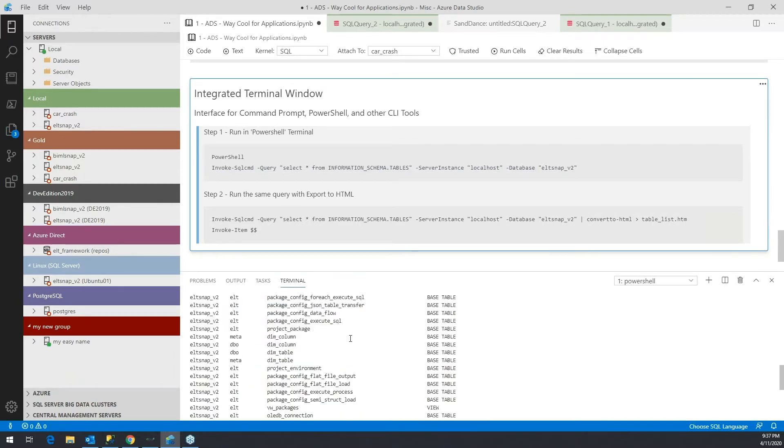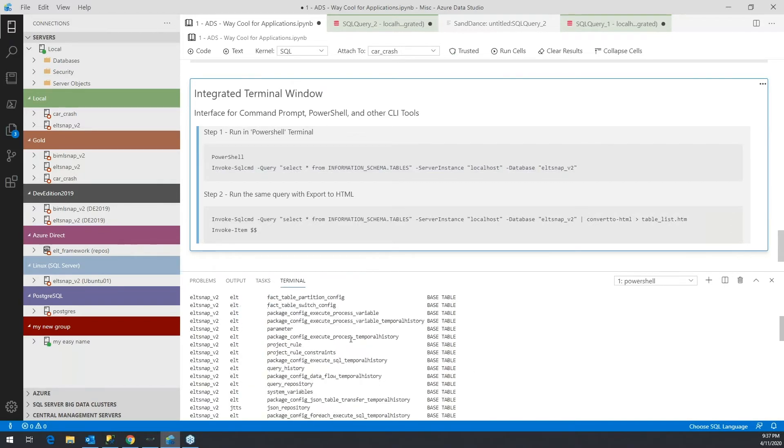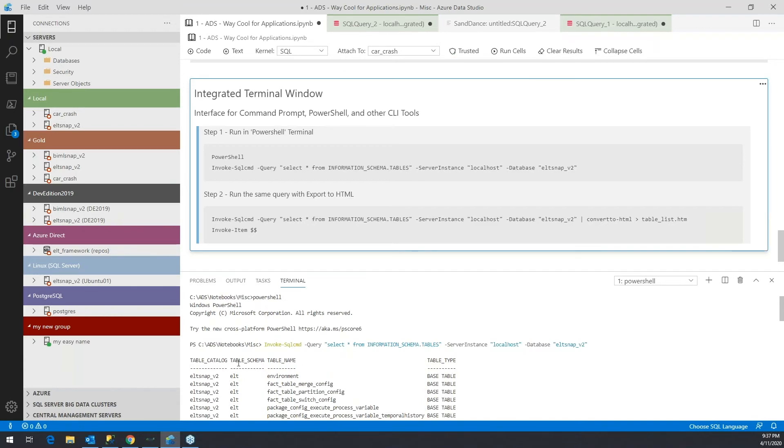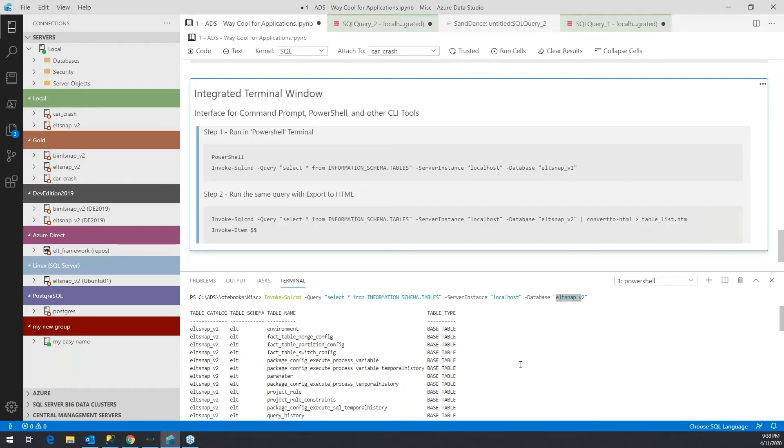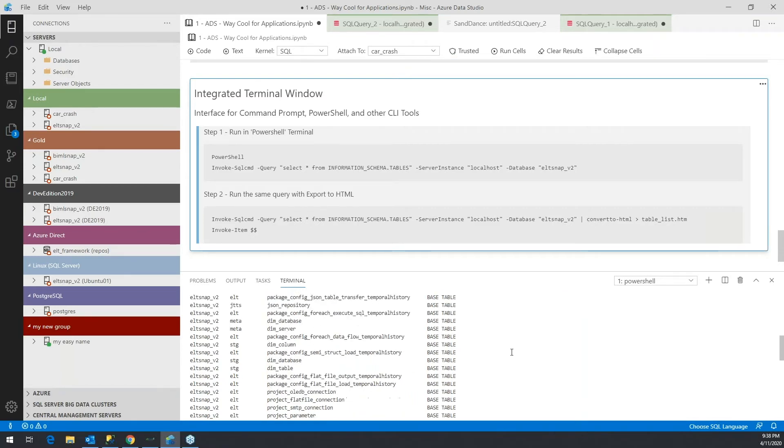This PowerShell command has gone into my default database, looked at information schema on the local host for ELT snap v2. We'll talk more about ELT snap v2 - that's our extract, load, and transform data integration product, which is more or less a case study for the application we'll be using in the integration into Azure Data Studio.